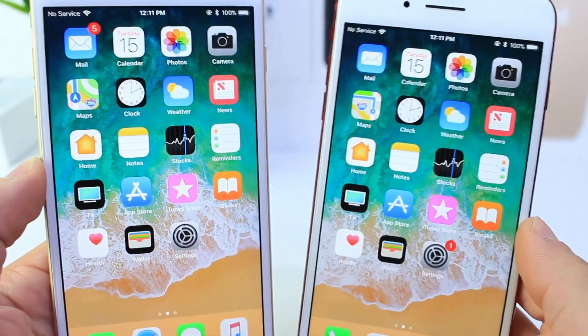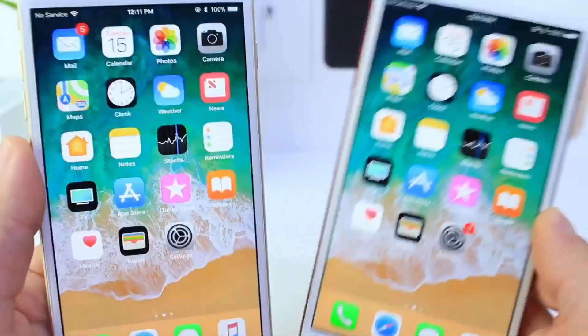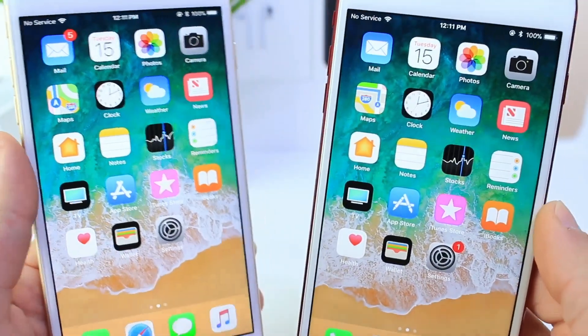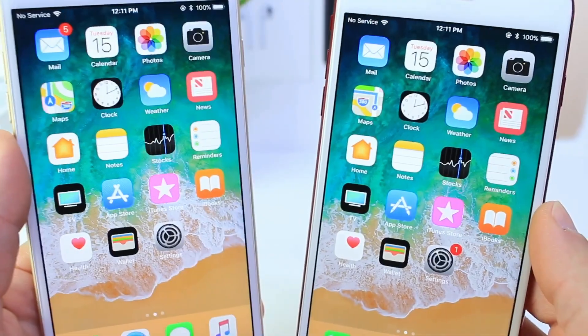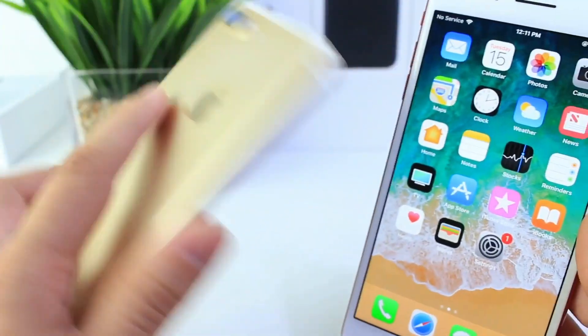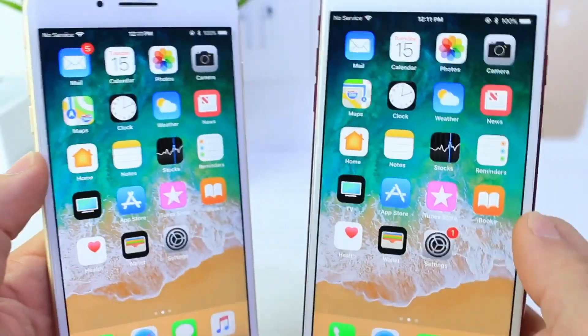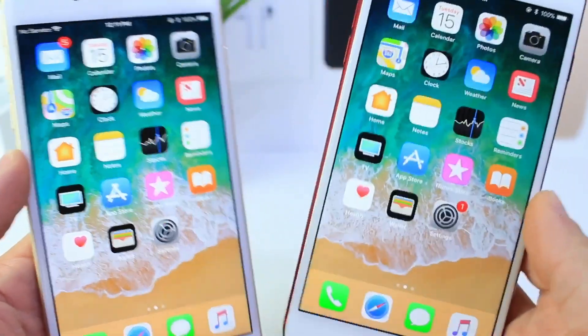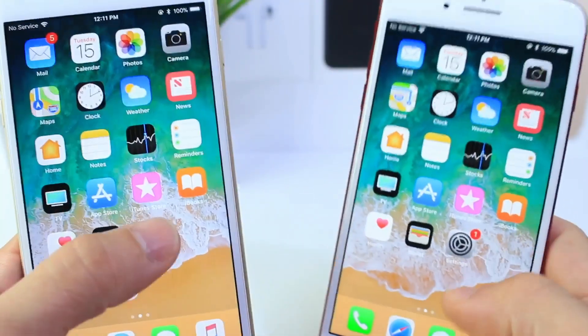Hey guys, iDevice Help here, and today I have a follow-up video on some of the new features discovered within iOS 11 beta 6. Beta 6 is going to be on the left on the gold iPhone and beta 5 is going to be on the right, just for comparison.